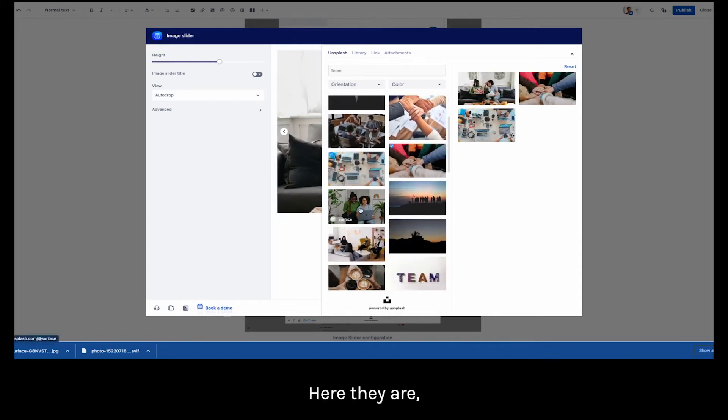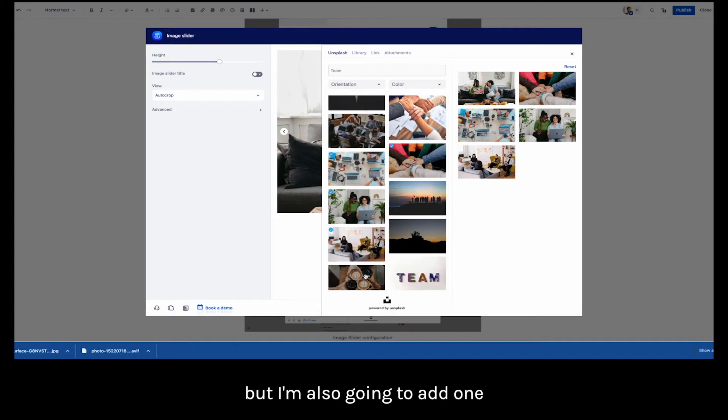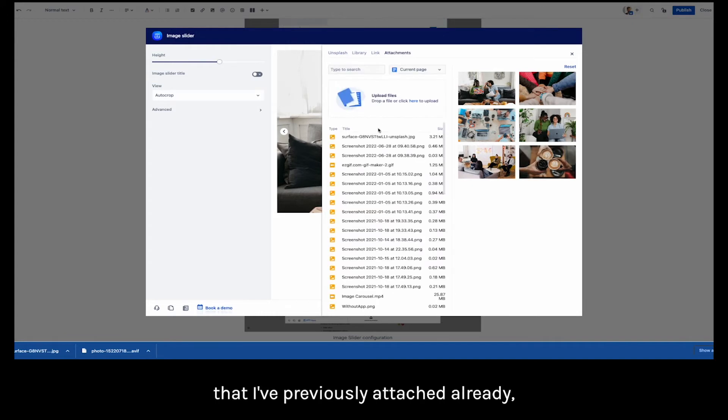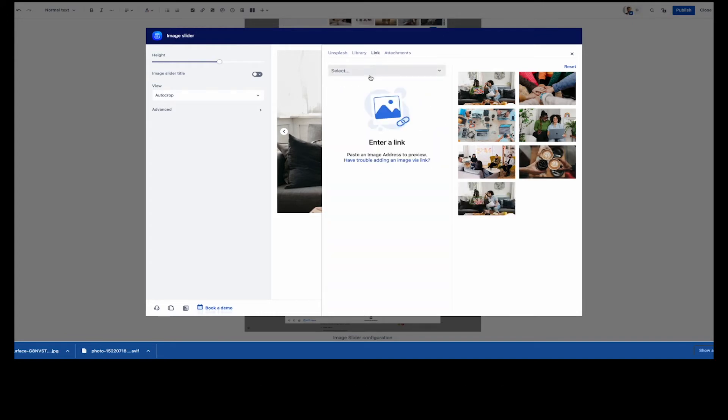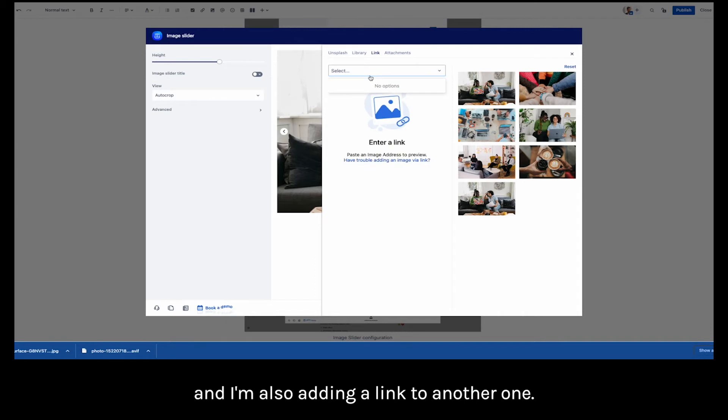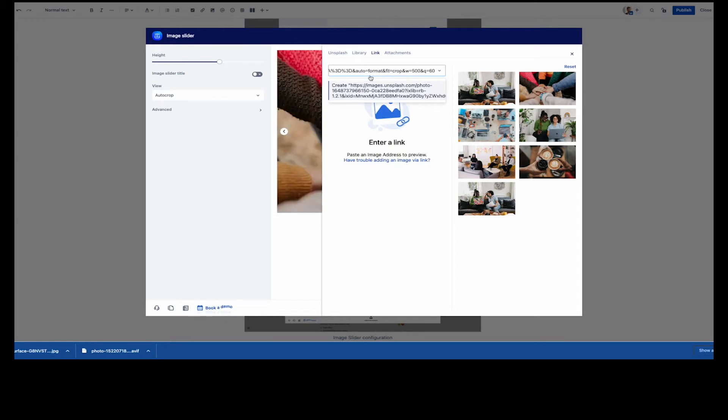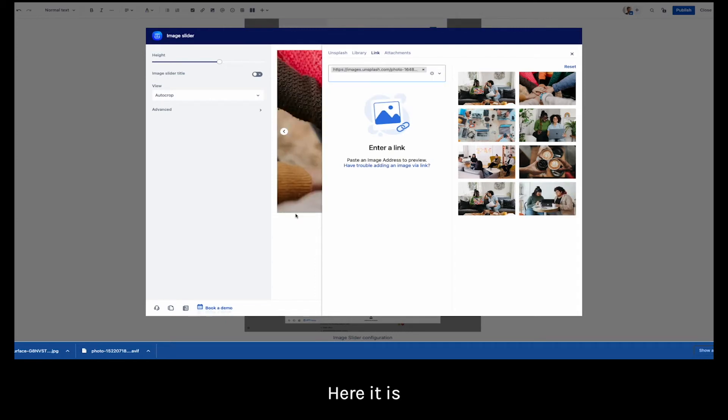Here they are. But I'm also going to add one that I've previously attached already and I'm also adding a link to another one. Here it is.